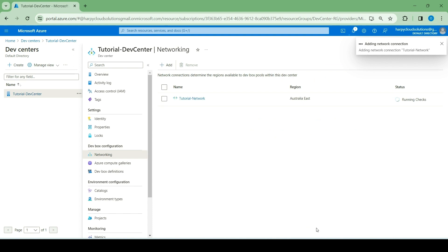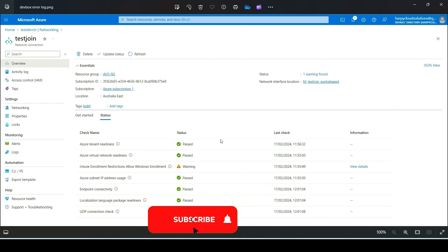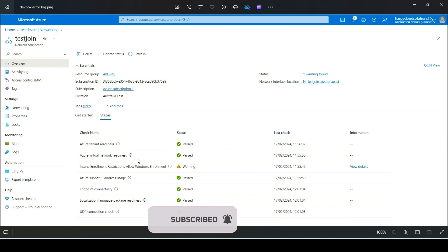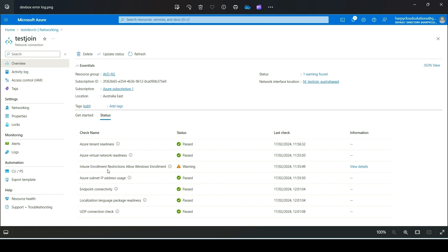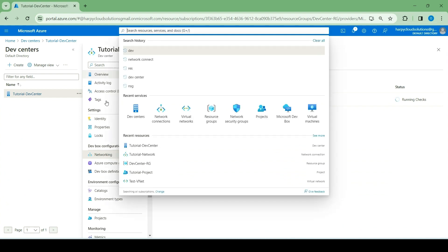Most times, you might experience this warning error. It's most likely because you're using your personal Azure environment and you do not have access or a license to Intune. The reason you see that warning is because you've not allowed Windows enrollment via Intune. If you're using your personal account, you just don't have that license. Don't fret — this is most likely the reason why. While that is happening, let's go ahead and create the dev box pool.